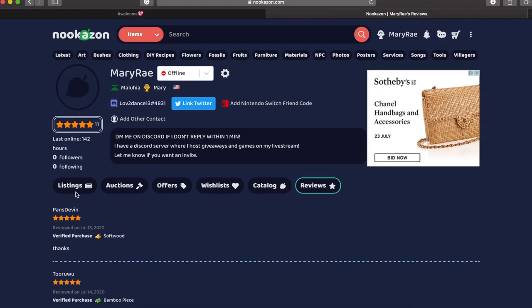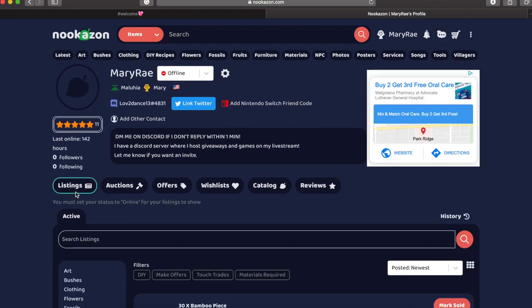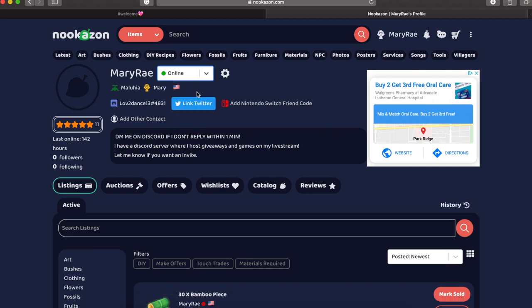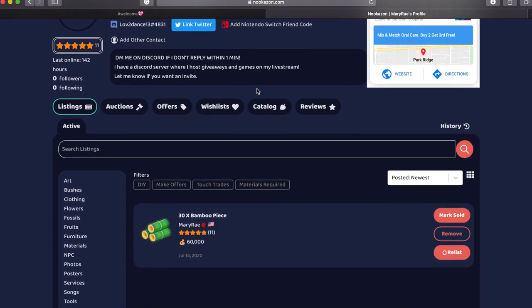Next, I decided to turn my presence to be online and relist my bamboo pieces. And I did actually sell them later on that day for the price that I listed. So go me.